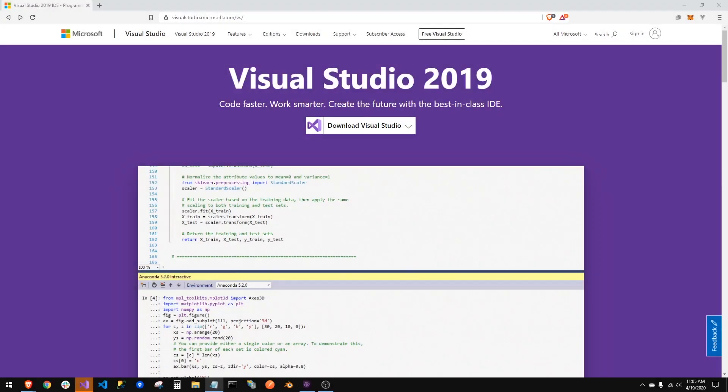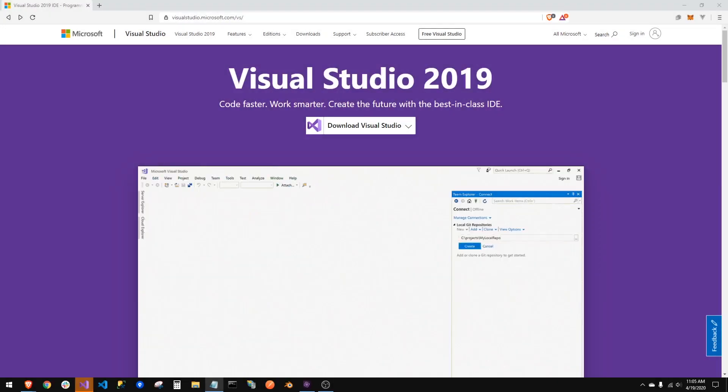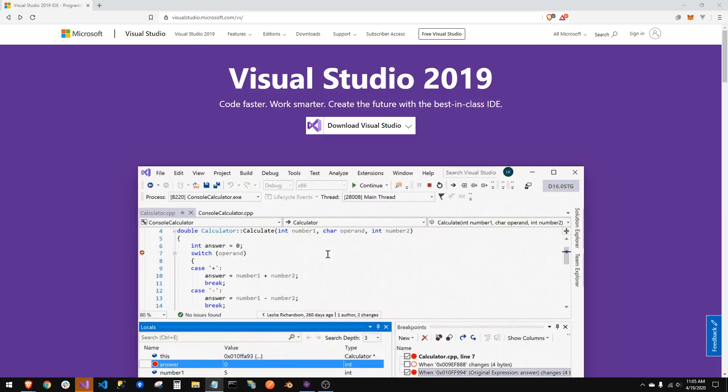So guys, today we will tackle installing Visual Studio, the program that we will use to make our programs. We'll go over Visual Studio templates, we'll create our program, I'll go over the basic layout of the code and a few basic principles, and that'll be all for this lesson.